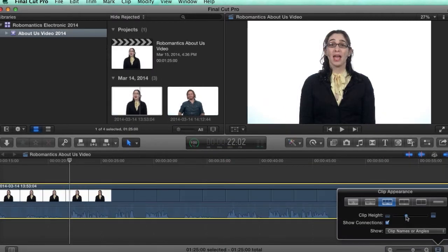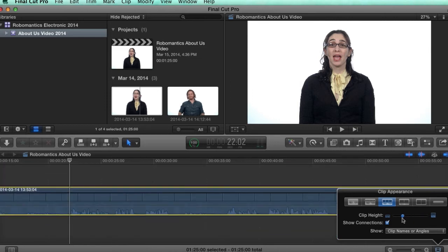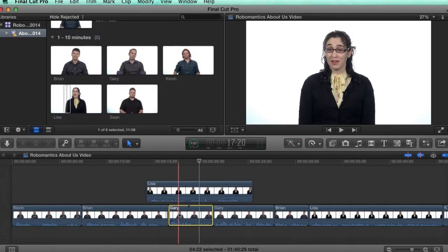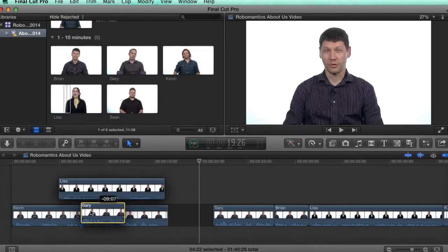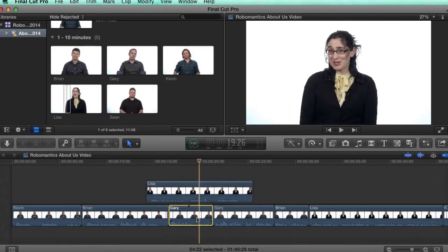You'll also learn to use and customize video as well as audio effects, control video features such as green screen keying and video stabilization, and sync multiple camera angles automatically using Final Cut Pro 10 multi-cam editing.